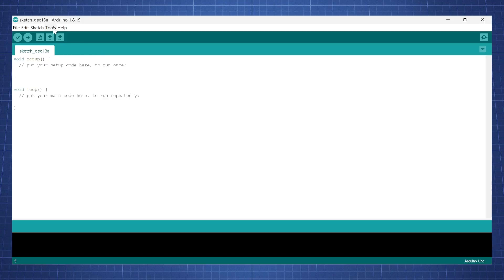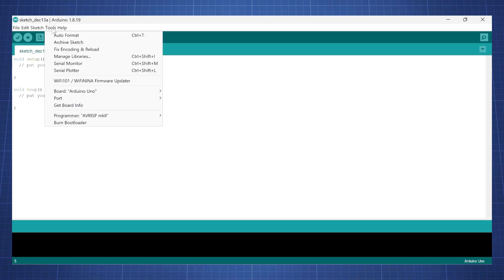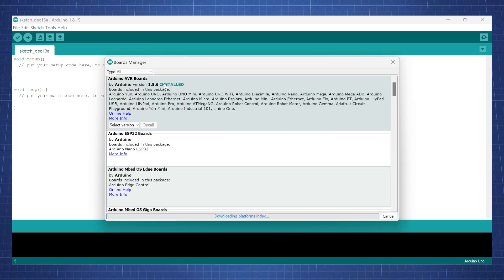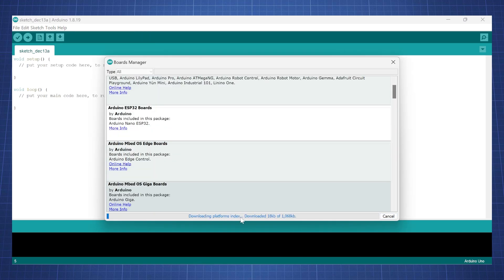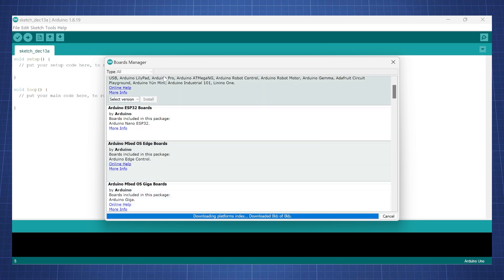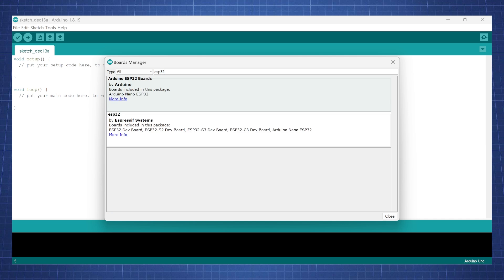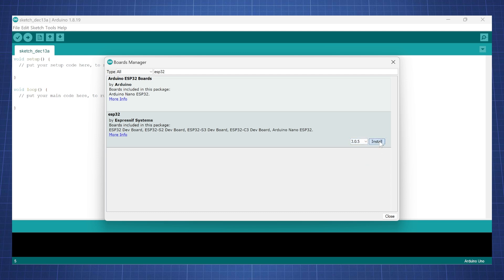Once you have the Arduino IDE running, click on tools, go to board and select board manager. Wait a bit for it to download the index. We want to search ESP32 and install ESP32 by Espressif Systems version 3.0.5. This might take a while so I'll let this download.